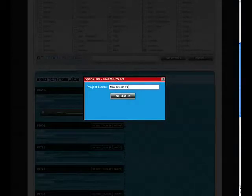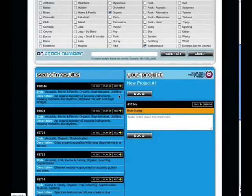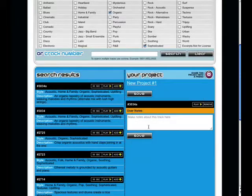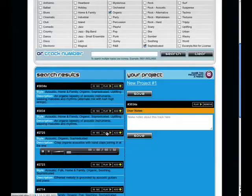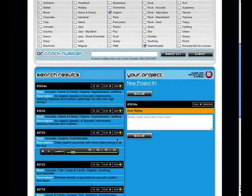Now you'll notice the track has been added to your project here on the right-hand side of the screen. Let's find a couple more tracks we like, and then add them to our project. This sounds really nice. Let's add it to our project.